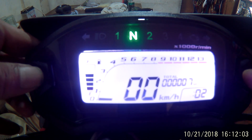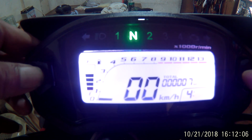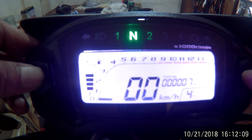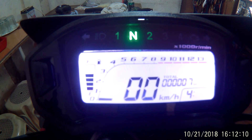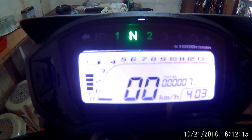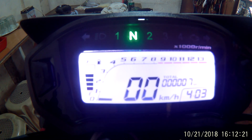You change the hour of the clock, then change the minute of the clock. If you don't press any button, it will go to standby. That is how you change all the parameters of this kind of speedometer.